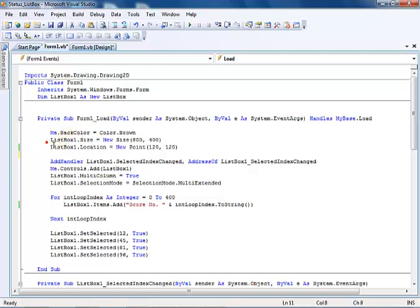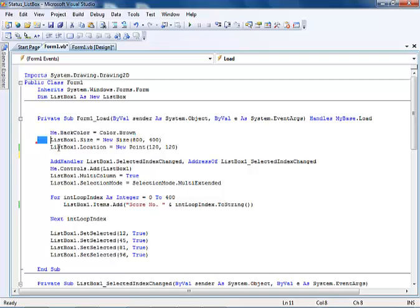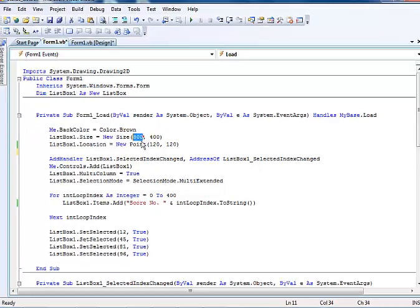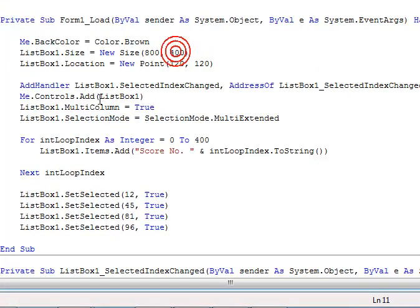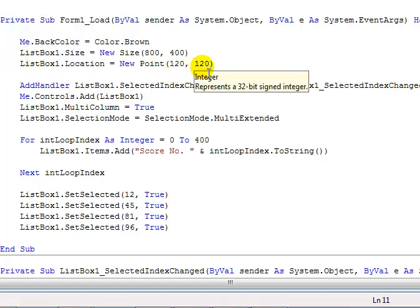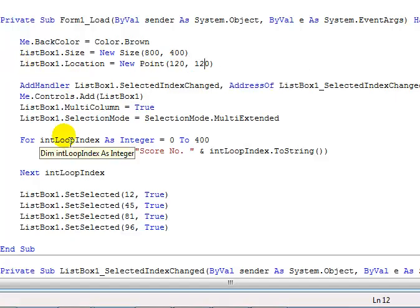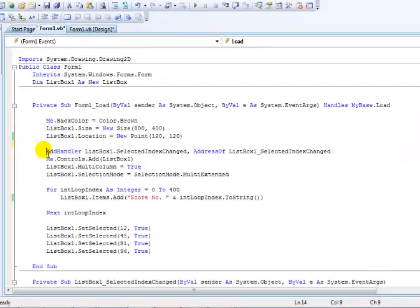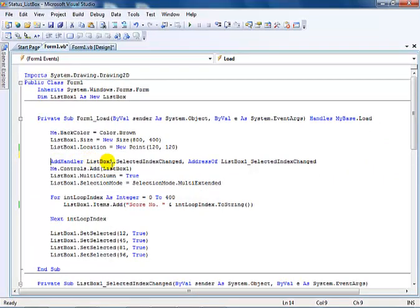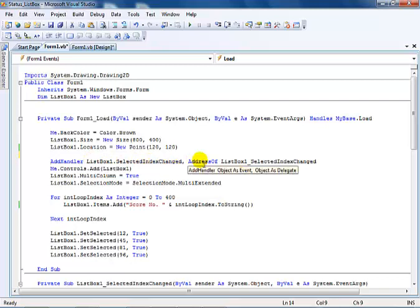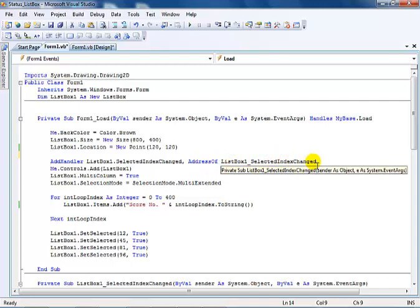When the program starts running, the form actually loads up the list box. The first thing is to set the background to brown, load up this list box, define the size at 800 by 400, then the list box location coordinates, and add handlers for the selected index changed event.